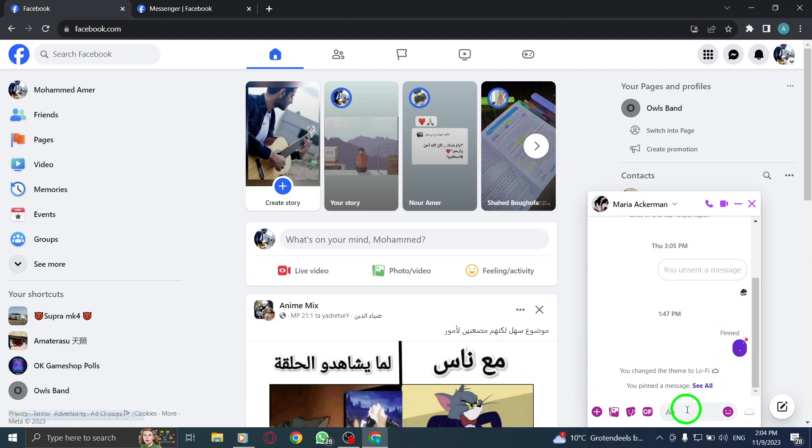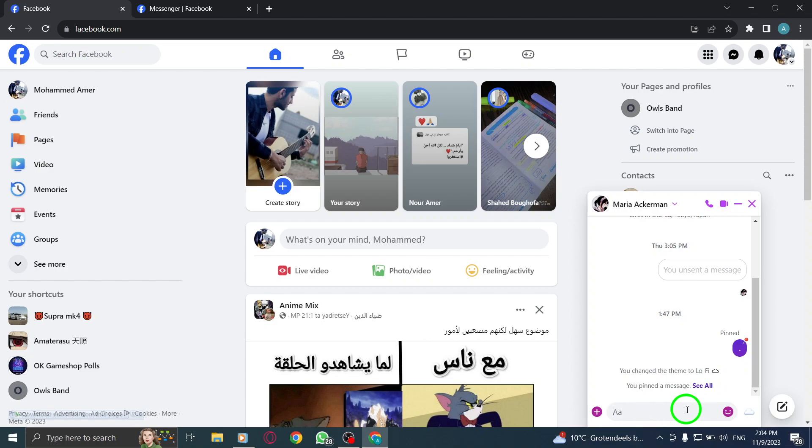This feature allows you to keep important messages at the top of the conversation for easy access.